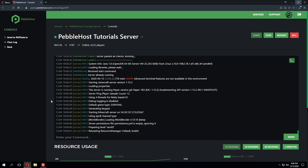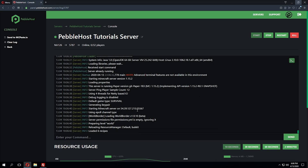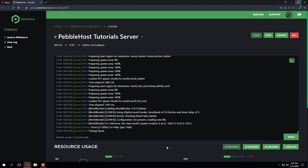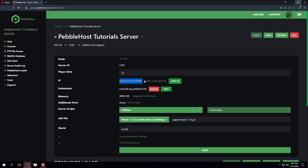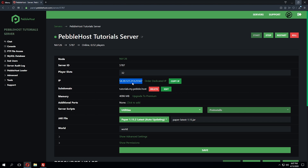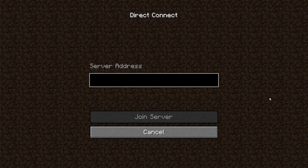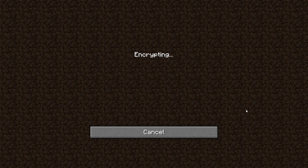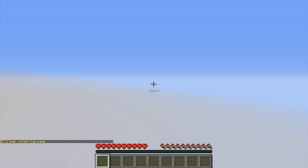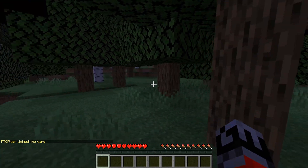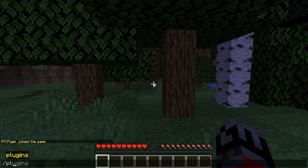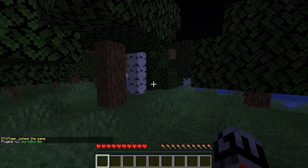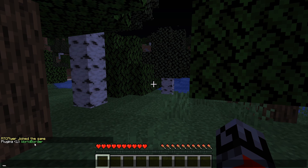If you have any issues loading the plugin, make sure to check the console for any errors. Now that the server has started, we're going to join the server in-game, so I'm going to get the server IP from the main panel page. I'll copy the IP address and paste it in-game. We've loaded up Minecraft, I'm going to paste in our server's IP and click Join Server. Once in, if we do slash plugins, we're going to see that the World Border plugin has been loaded up.